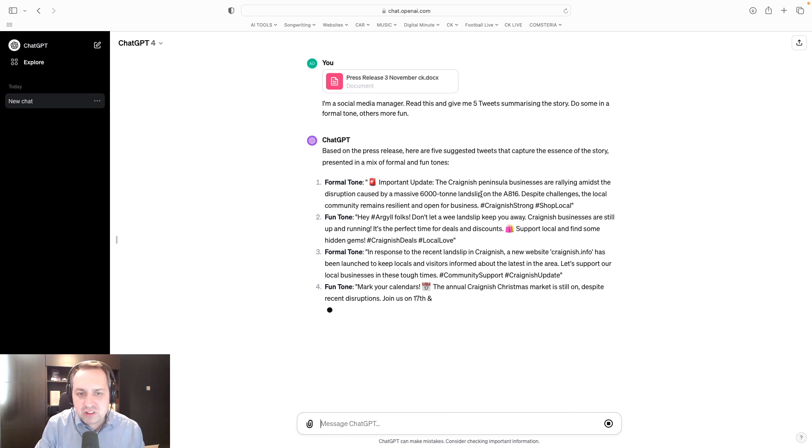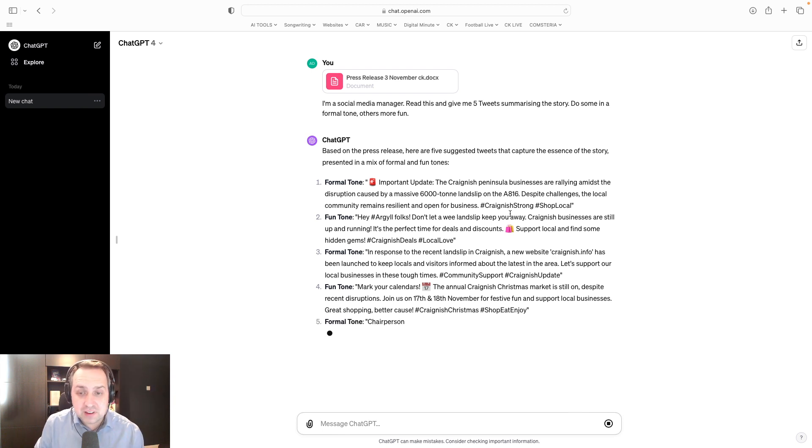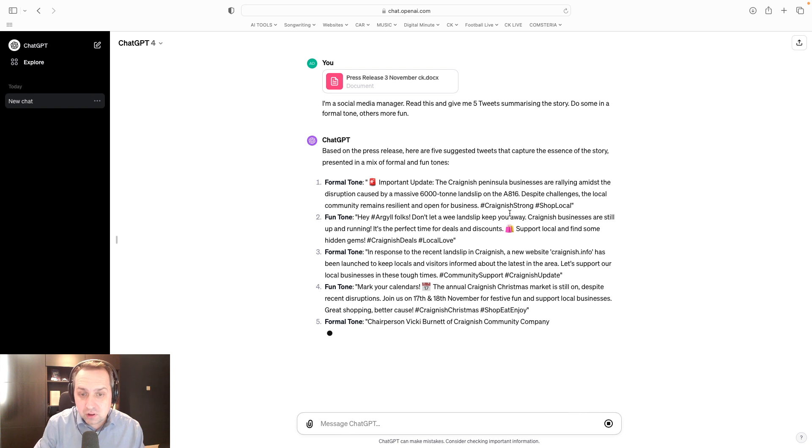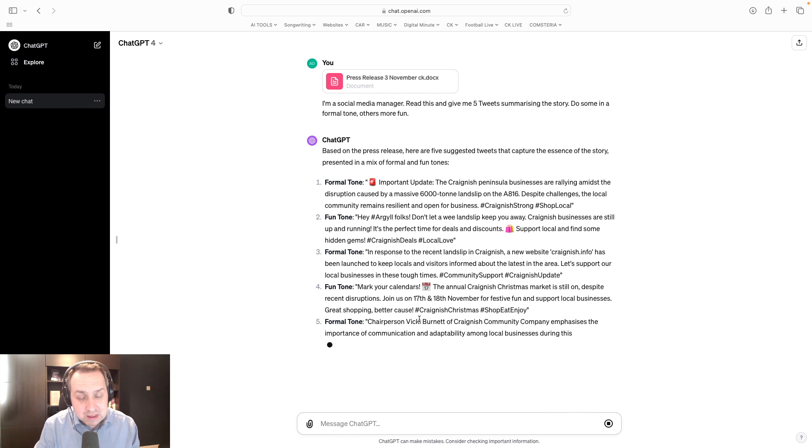It's giving me some hashtags. It's making these up. These hashtags don't exist. But it thinks that I might want to use them. So, Craig Nish Strong, Craig Nish Update, Craig Nish Christmas. Yeah, they're good.